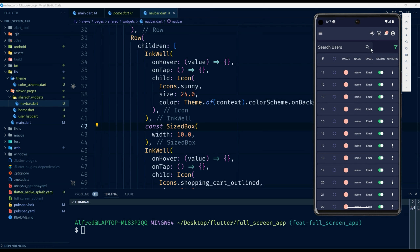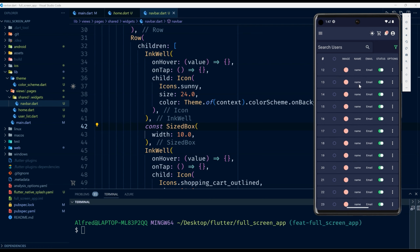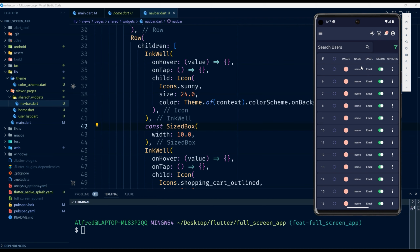This will be a continuation of the last video where we did the custom navbar, and as you can see the navbar is the one that we are using right now. If you didn't check out the custom navbar in Flutter, don't worry — I will leave a link in the description so that you can get to the resources and the video itself.